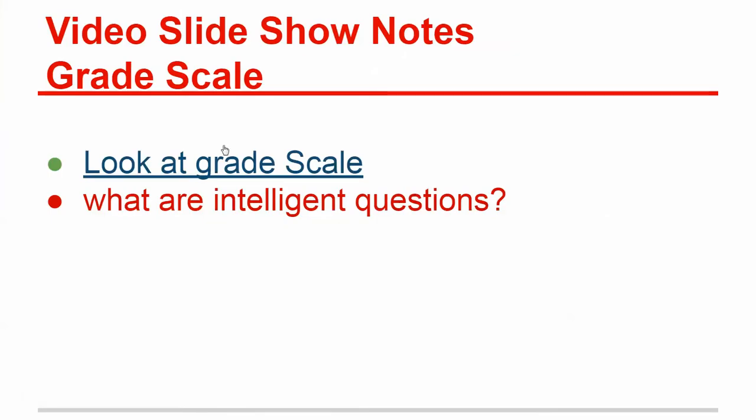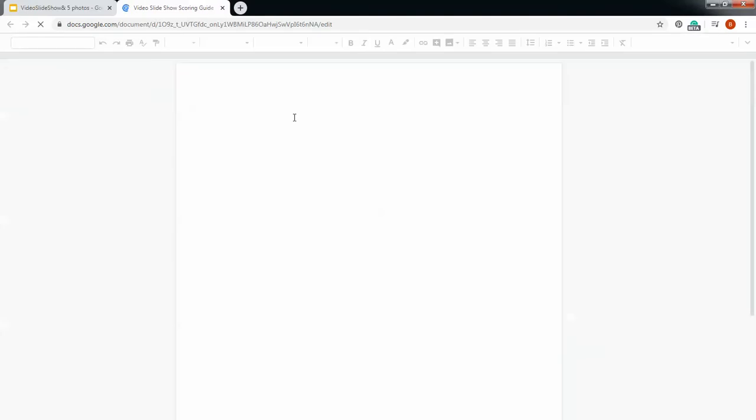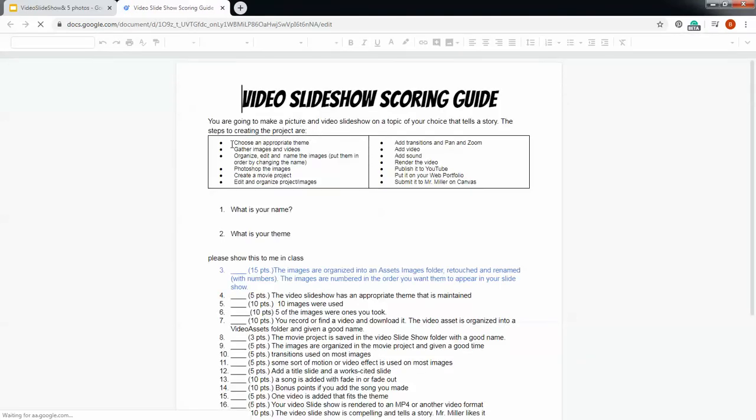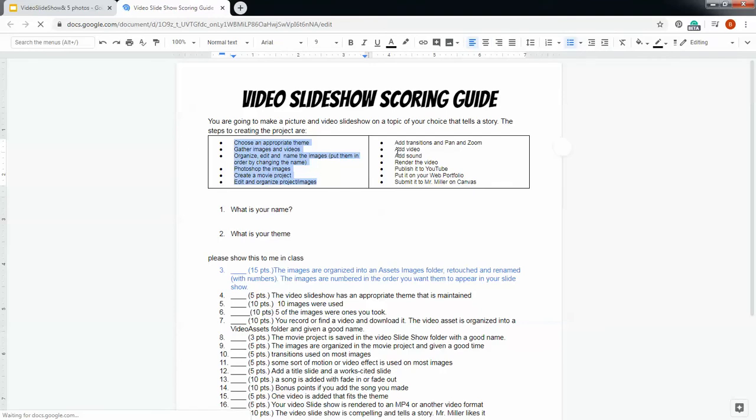So let's take a look at the grade scale to get us started here and see what this thing looks like. So this is what we're going to be doing. It has right here at the top the order that we're supposed to do the project in. And if we do it in the correct order, it will make it easier and faster. If we get out of that order, we might lose some of our work. So we'll talk more about that later.